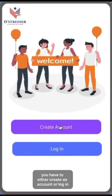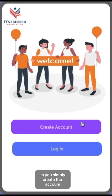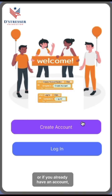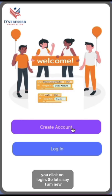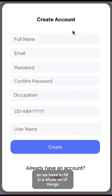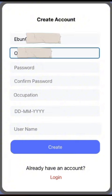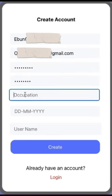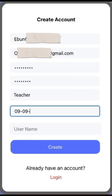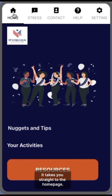On the welcome page you have to either create an account or log in. If you are new in the app you simply create an account, or if you already have an account you click on login. I am new so I click on create an account. We have to fill in a whole lot of things in the create account page. Finally, once you have logged in, it takes you straight to the home page.